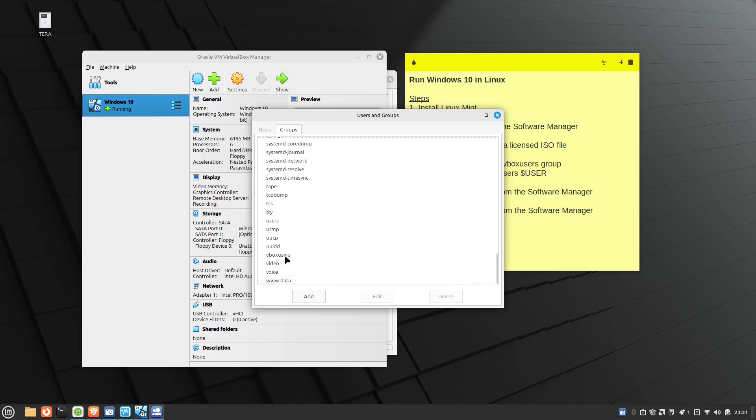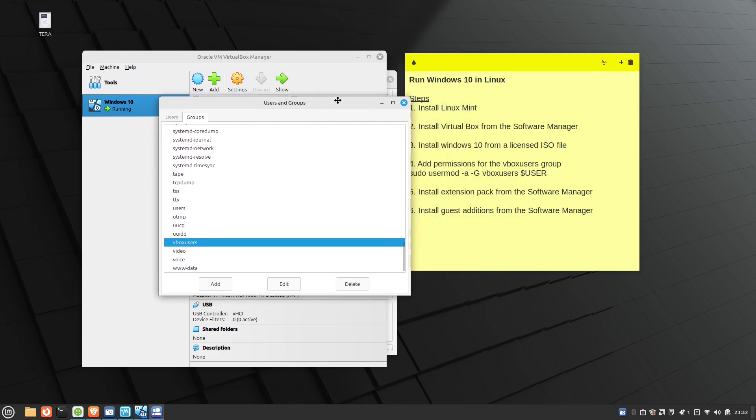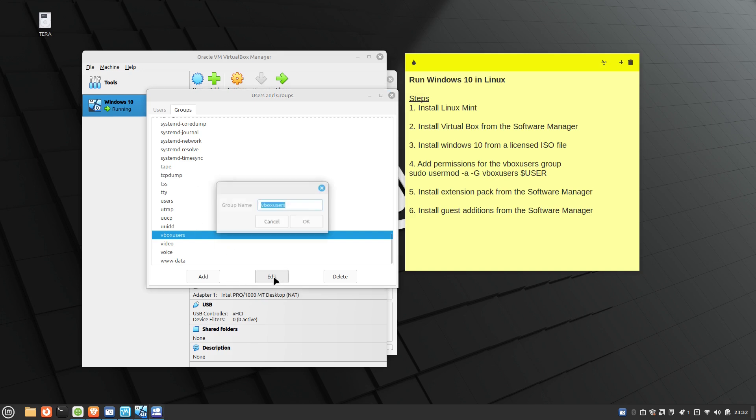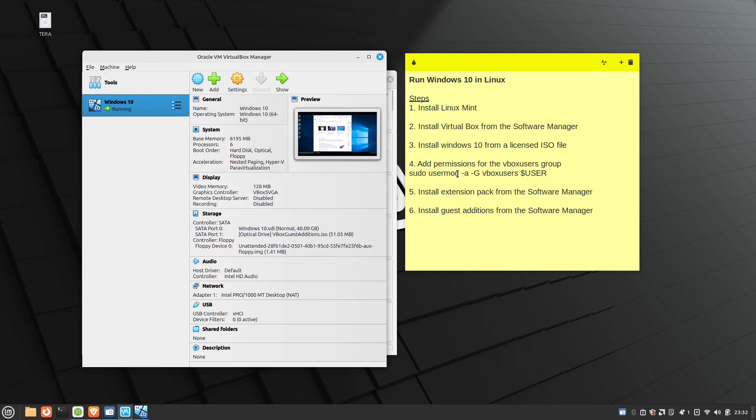So after you install VirtualBox, you'll have this group and you basically need to elevate the privileges so that you can be able to talk to the host OS and be able to use the USB devices. So to do that, you don't have to come here. I tried to come in here and edit it. You can't really do much here. So it's a simple command line is right here on the screen.